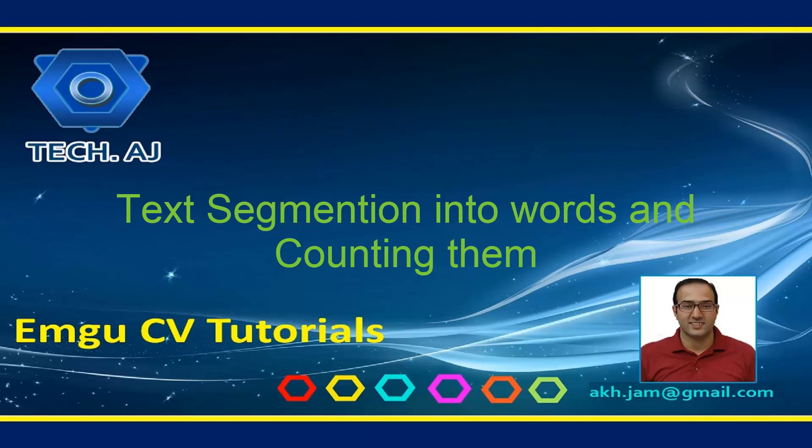Hello and welcome to this new tutorial. In this tutorial we will see how we can segment text into words and count the number of words in a given text. In the last video we saw how to segment text into lines, and now we will do further analysis and segmentation at the word level.